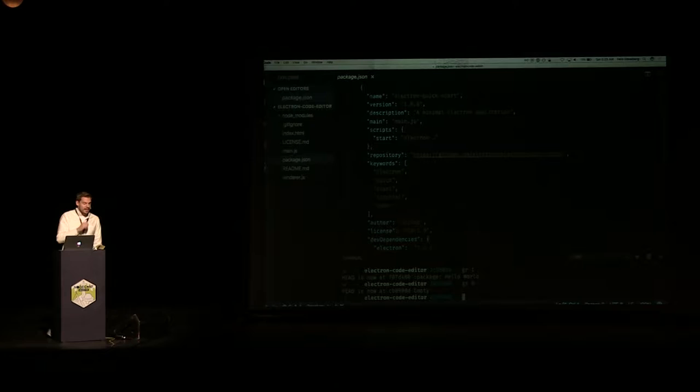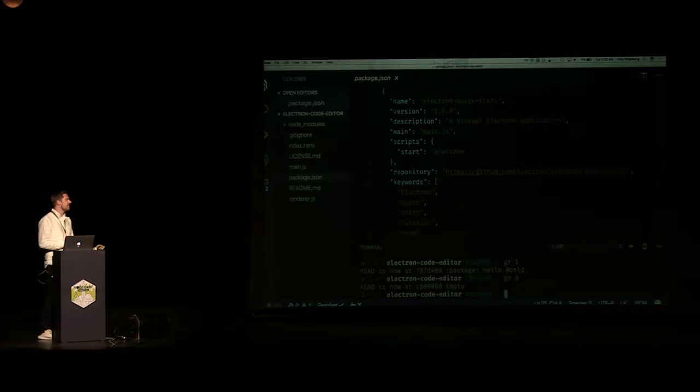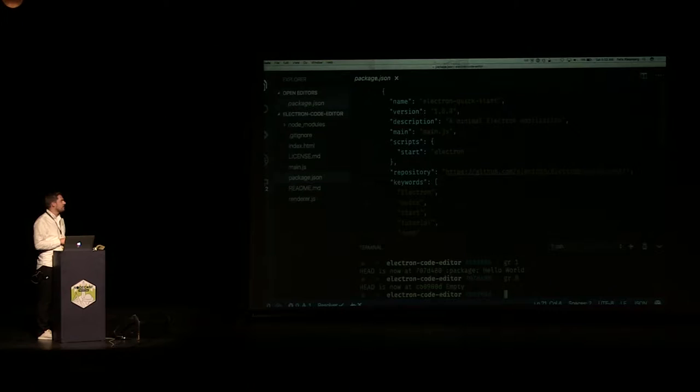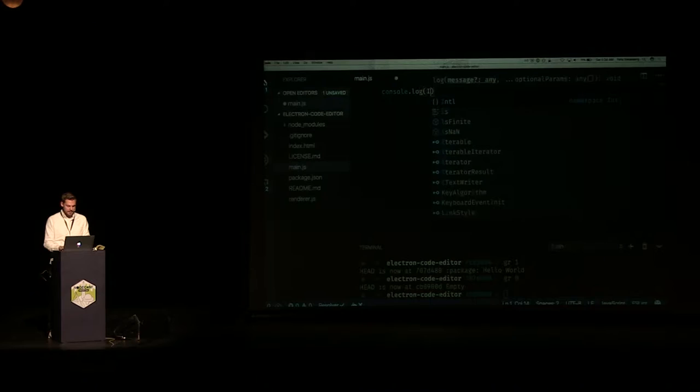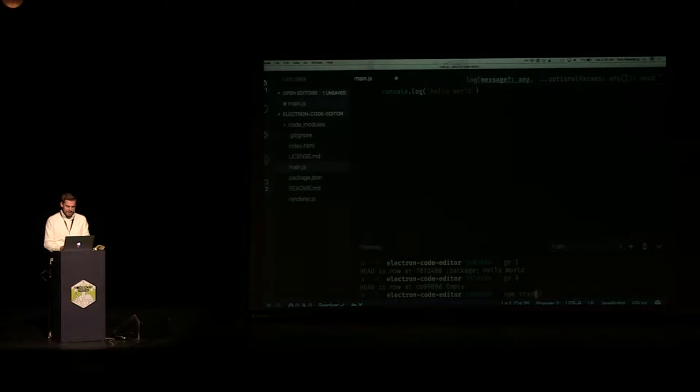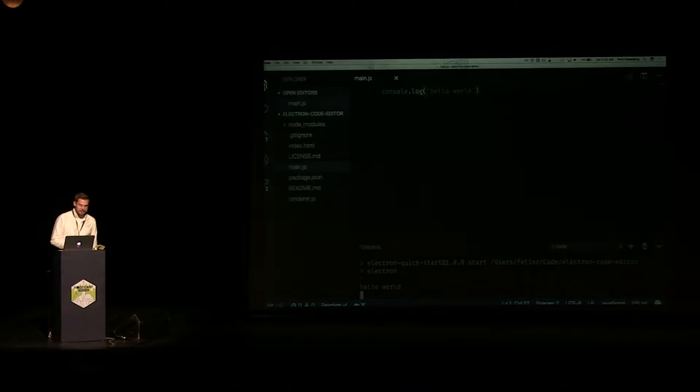Every Electron application has at its core one important file, and that is the package.json — the same thing you would expect from any Node application. There's a main.js which is your entry file. As soon as you run Electron, it will just start that main.js file. Which right now is completely empty, doesn't really do anything. But if I just go ahead and say console.log 'hello world', the expected thing is going to happen — we just log hello world, nothing super exciting.